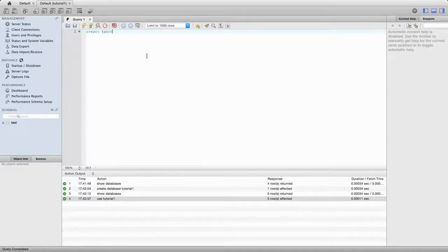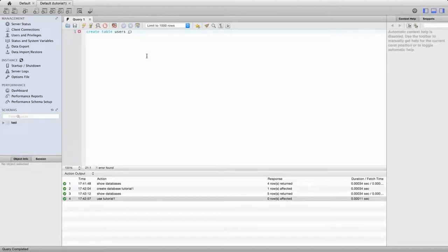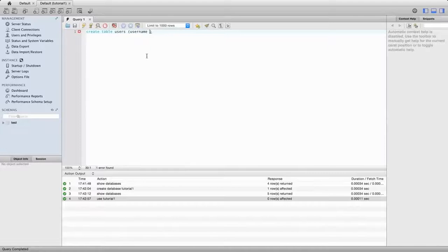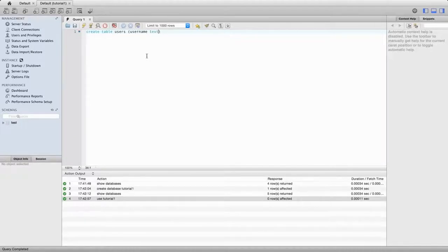I'll say 'create table' and give it a name - let's call it 'users'. After a space, I'm going to put two round brackets and in here I need to specify what columns my table has. We'll just give this one column to start with - I'm going to call the column 'username'. We have to say what type this column is. I just want this to store text, and I don't know what the length of the text is going to be, so I'm going to say 'text' here. Text is a built-in MySQL type - one of the types of things that you can store in a table column.